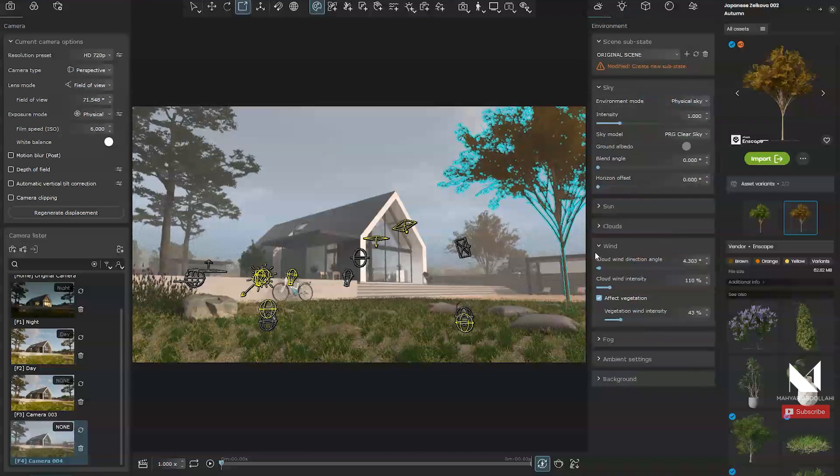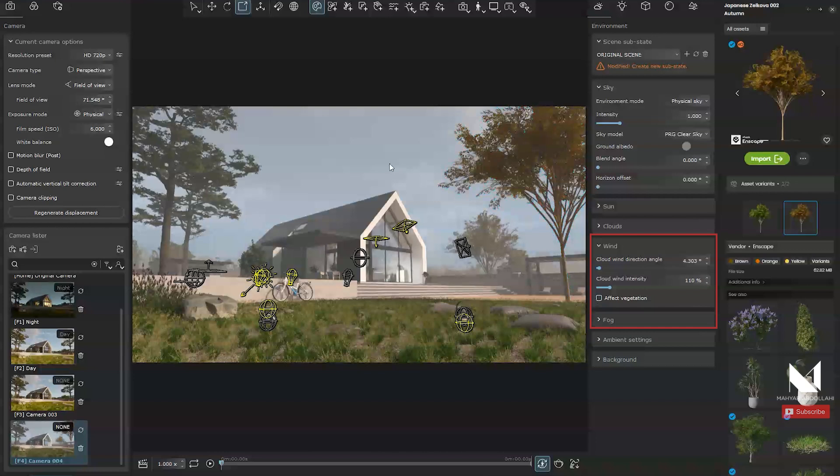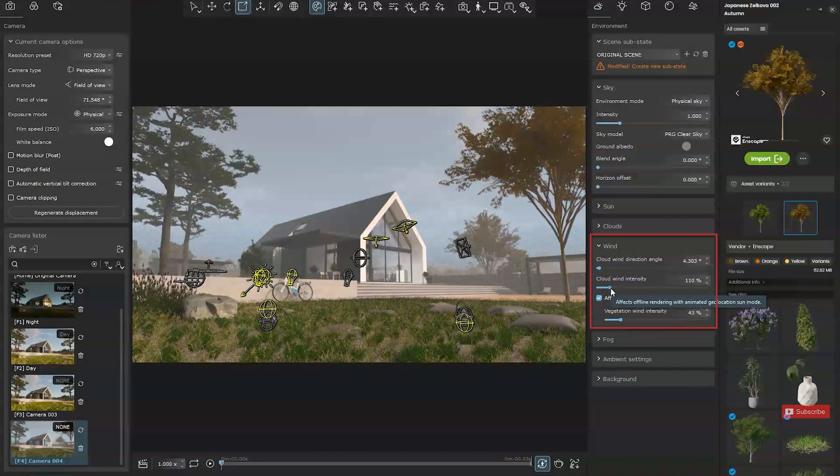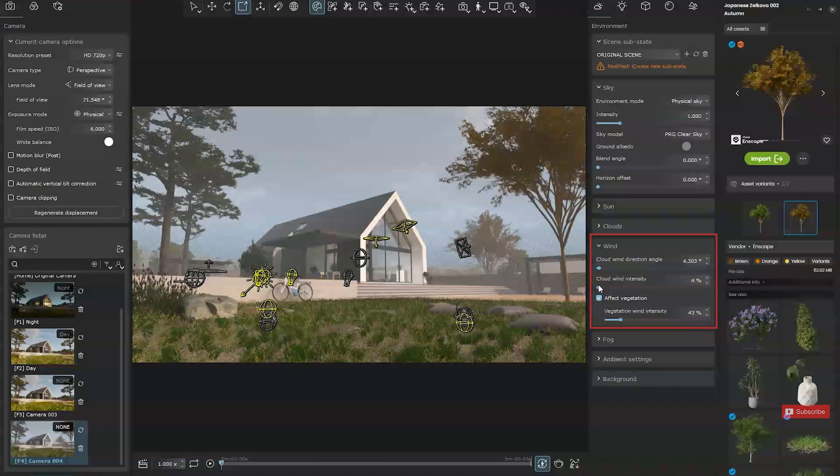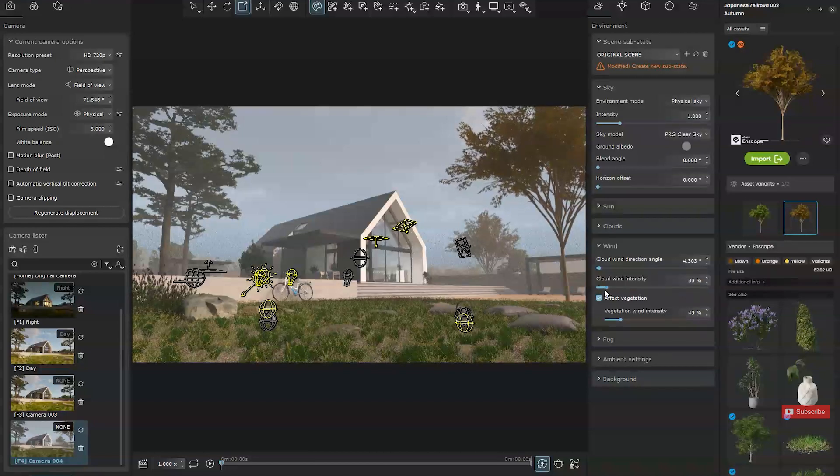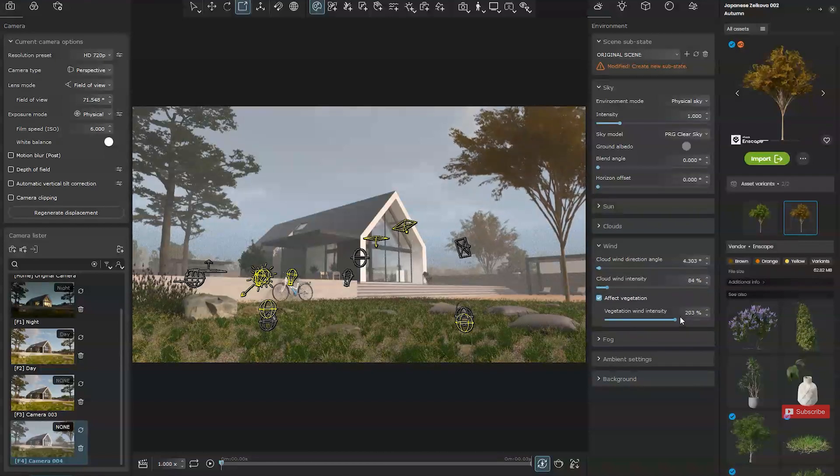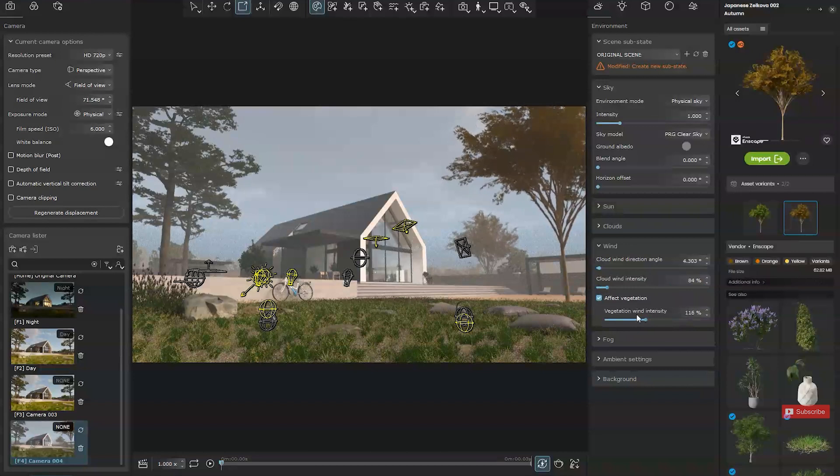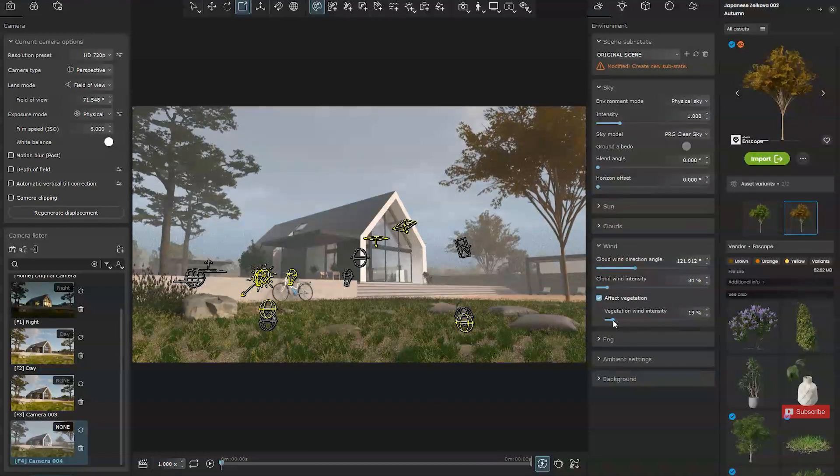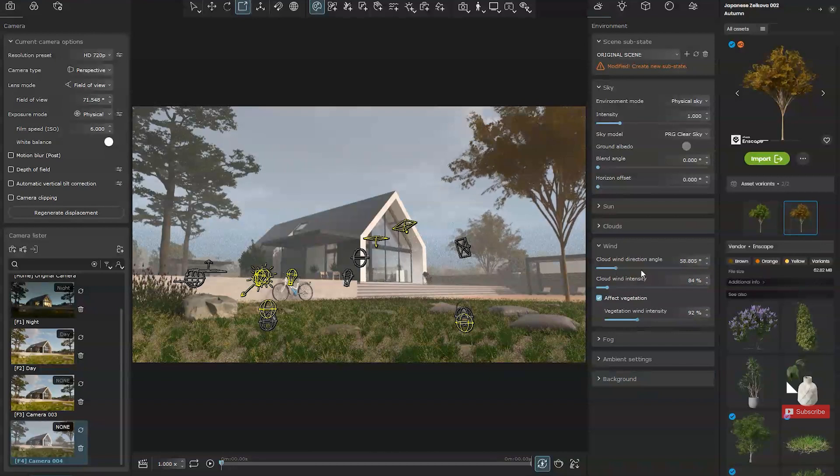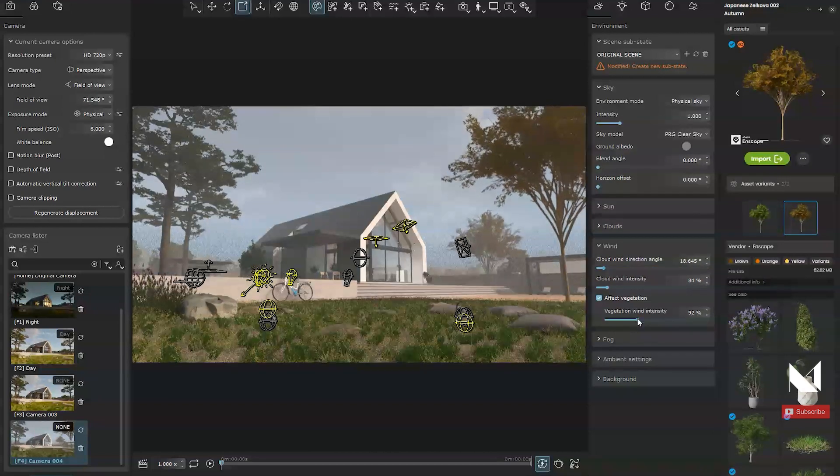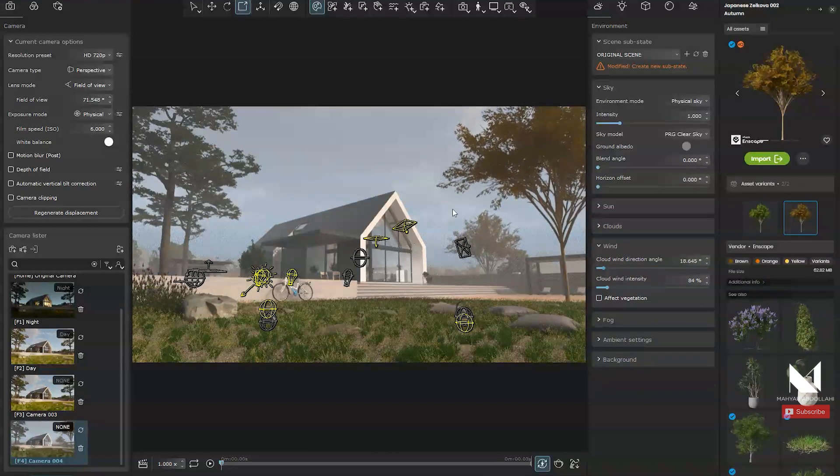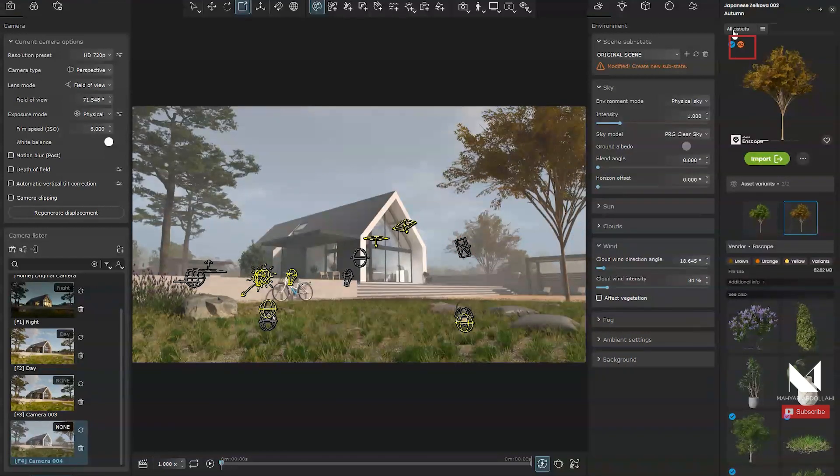If you notice, the wind effect is automatically applied to these objects and you can easily adjust the intensity or even direction of the wind. These objects already have a preset wind animation. Be sure to download objects that include wind animations.